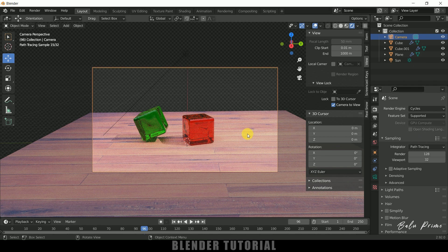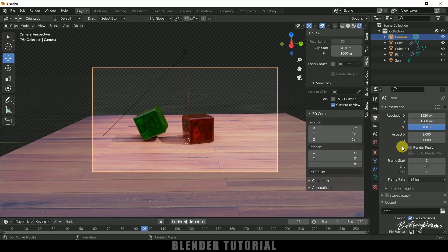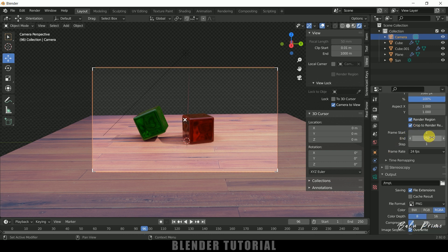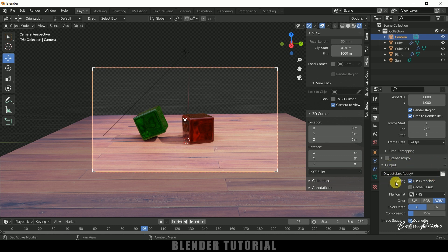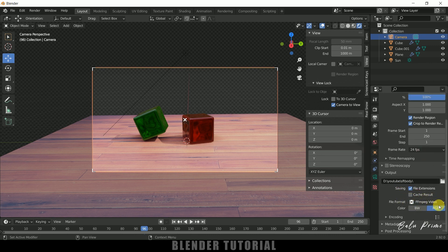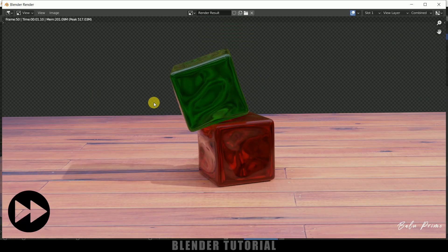Rendering time will be much higher with Cycles compared to EEVEE. For this tutorial I'll use EEVEE — Cycles is better quality but takes much longer. In Output Properties the default resolution is Full HD. Enable Render Region and Crop to Render Region. Frame start is 1 and end is 250. Select your output folder, and for file format you can use JPEG, PNG, or MPEG video. I'll select MPEG video format, then go to Render and click Render Animation.